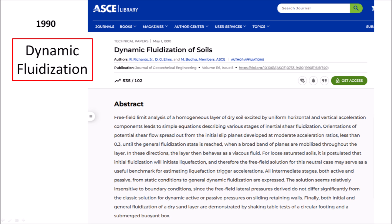A paper published in 1990 demonstrated that dry soil subjected to uniform horizontal and vertical acceleration components results in fluidization that will initiate liquefaction in saturated soils. It also demonstrated that a dry sand layer can be fluidized using a shaking table. Both acoustic fluidization and dynamic fluidization rely on an external energy source to make fine grain, coarse granular material, and even large boulders bounce around and relieve the pressure that holds the material together.